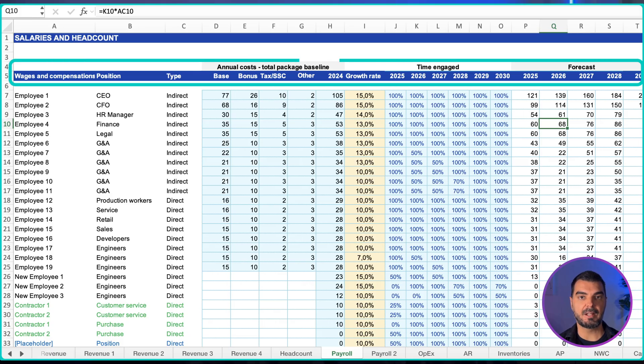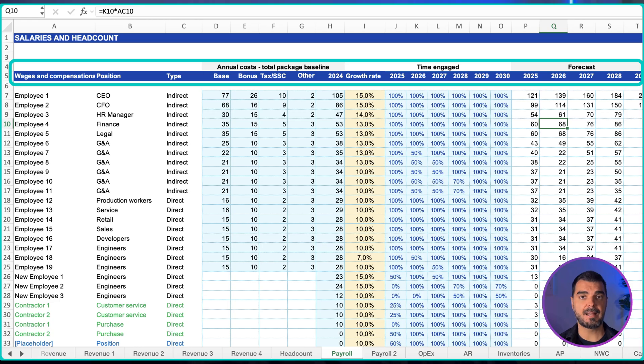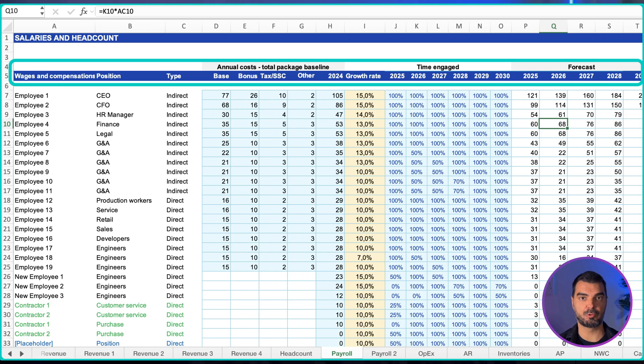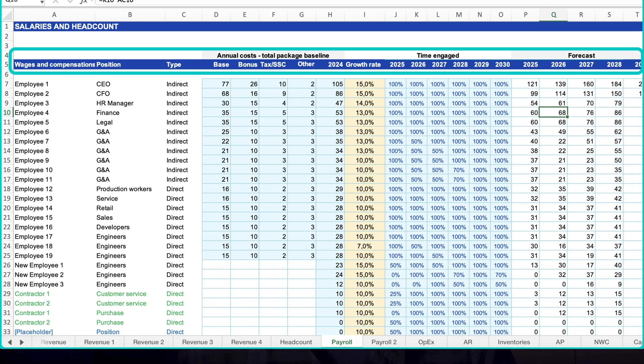end date if known, base salary, bonus accrual rule, employer tax and benefits percentage, and utilization. For example, 100% for a full year, 50% if starting mid-year.